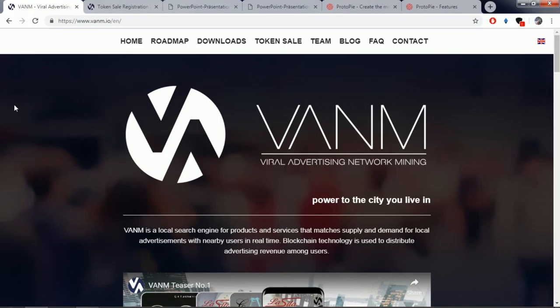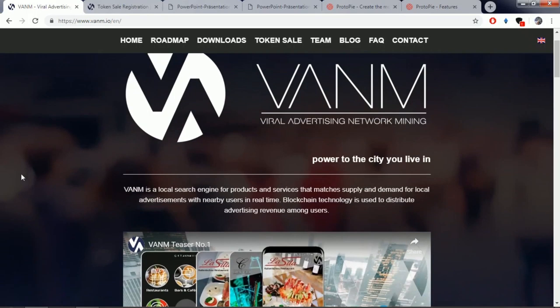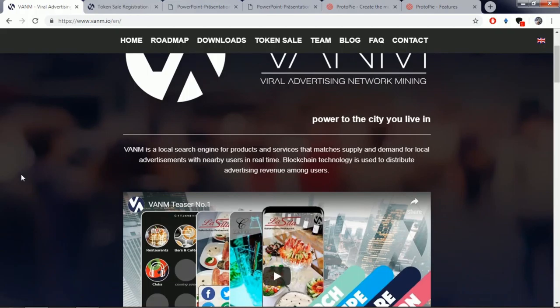Venom is a local search engine for products and services that matches supply and demand for local advertisement with nearby users in real time. Blockchain technology is used to distribute advertising revenue among the users of this platform.